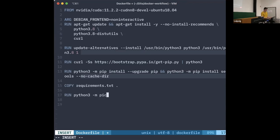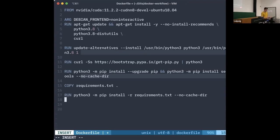Now that we have our requirements file in the image, we can run pip install -r requirements.txt, once again without caching. That's everything we need to specify in the Dockerfile. You can think of it as a shell script — if you were on a virtual machine you'd run a shell script to install dependencies. This is just a recipe for a Docker image, serving the same purpose but lighter weight than a virtual machine.